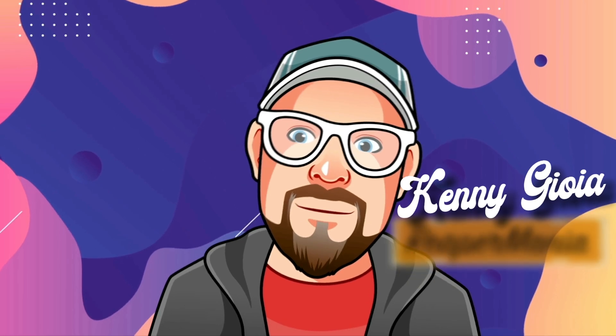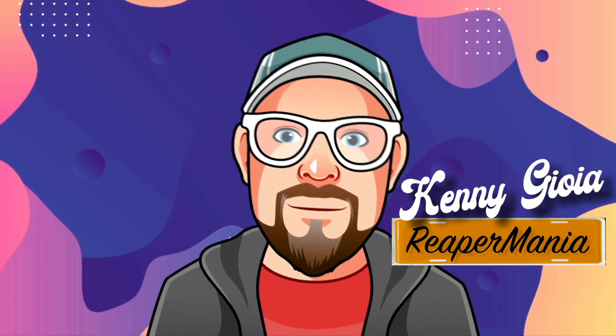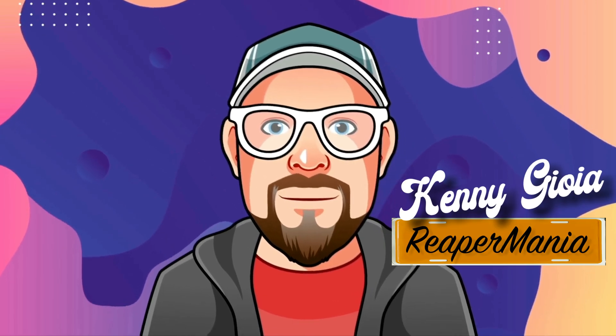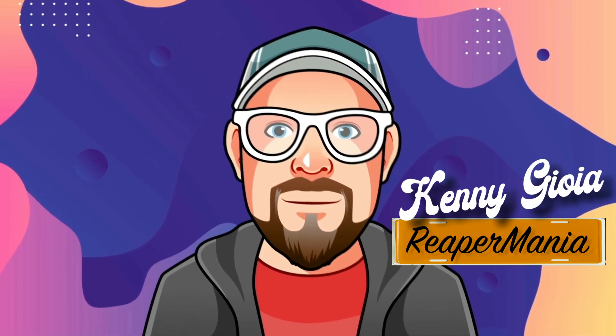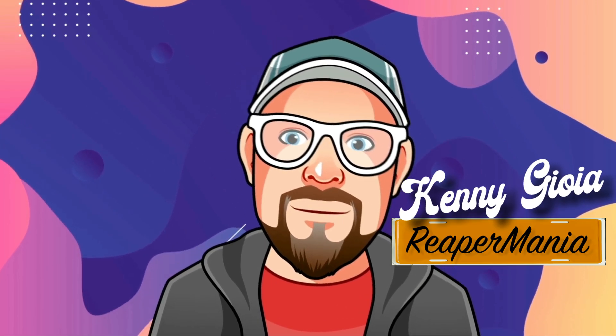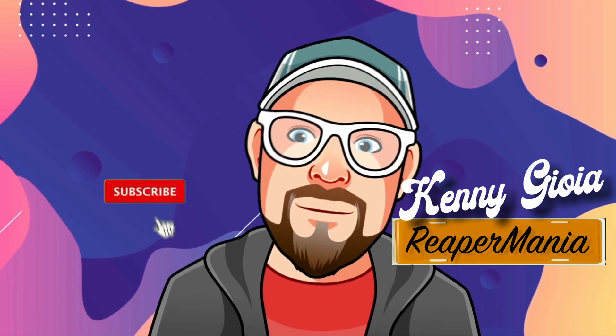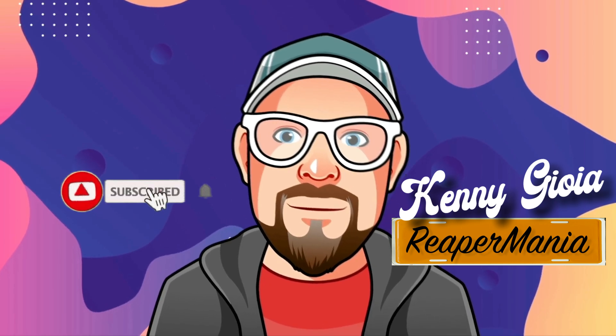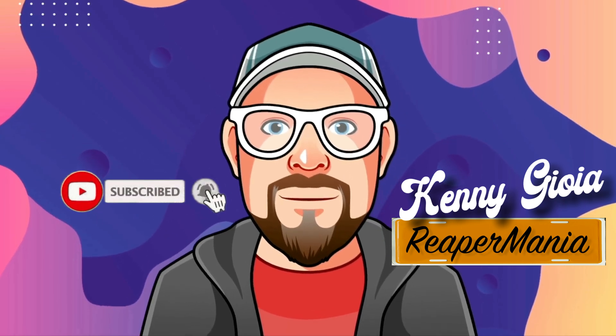So that's pretty much it. That's how to burn a CD in Reaper. I hope you learned something, hope you could use it, and I'll see you next time. Thanks.